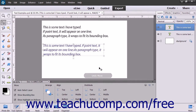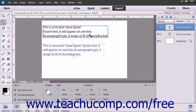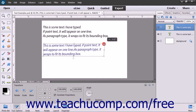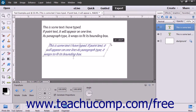To skew the bounding box, which slants the bounding box and also the text within it, select the Move tool within the toolbox and then click the text box that you want to skew. Hold down the Ctrl plus Shift keys on your keyboard and then click and drag one of the resizing handles at the top, bottom, left, or right sides of the bounding box to skew the text.